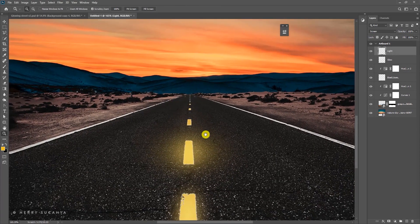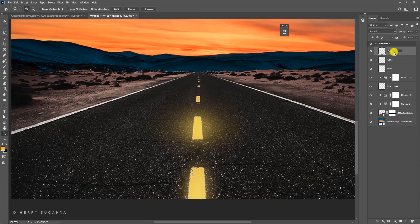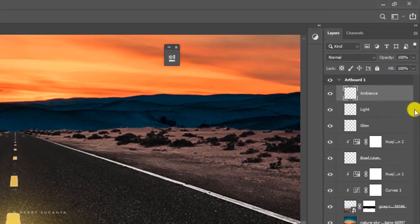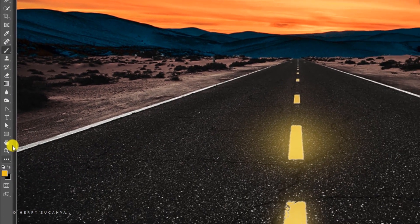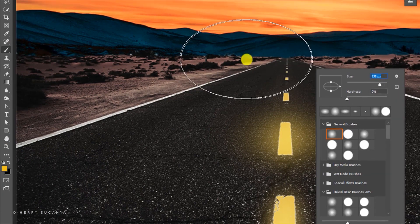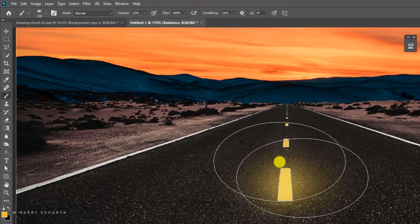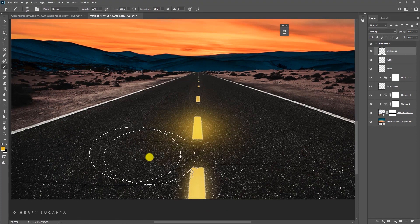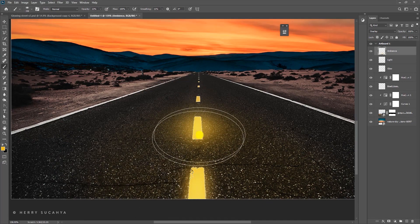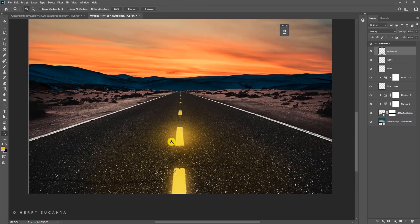Now let's add a slight yellow tint to the street texture. Create another layer called 'ambience,' set the blending mode to Overlay, and use the brush again with a similar yellow color. Increase the brush size and lower opacity to around 20, then paint around the street area to lighten it up.